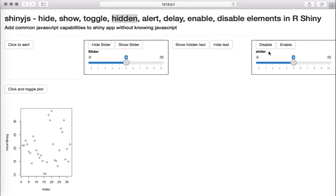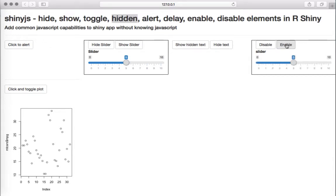I've got another example with a slider widget where you can disable it on the click of a button or enable it on the click of a button. If I click disable, this is how it looks, and you can enable it again.